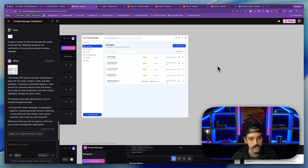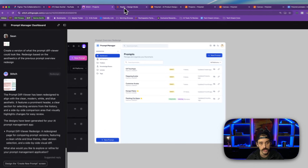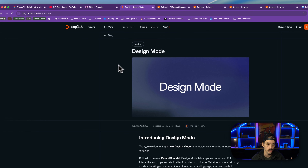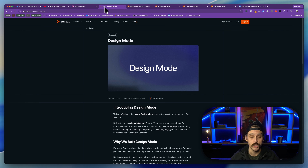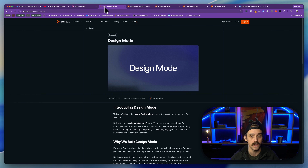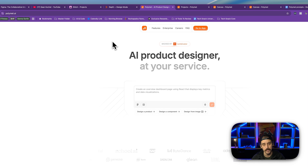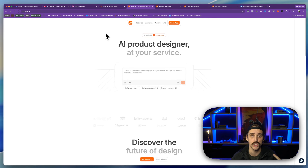Option number three, you could try to cobble something together using a tool like Google Stitch, which I've done videos on, or a tool like Replit's Design Mode, which uses Gemini 3.0 to build stuff that looks kind of nice. Now those last two options can work, but they usually leave you with a sense of — it's kind of good, but it's really not where I want it to be. So this tool I'm going to show you today, PolyMet, is kind of like a combination of option one and option three.